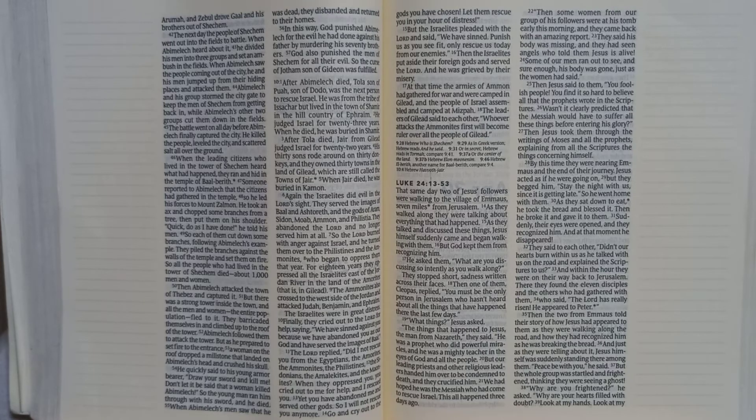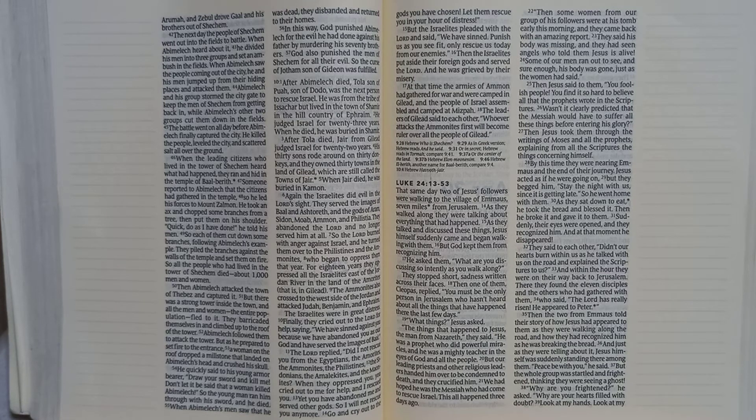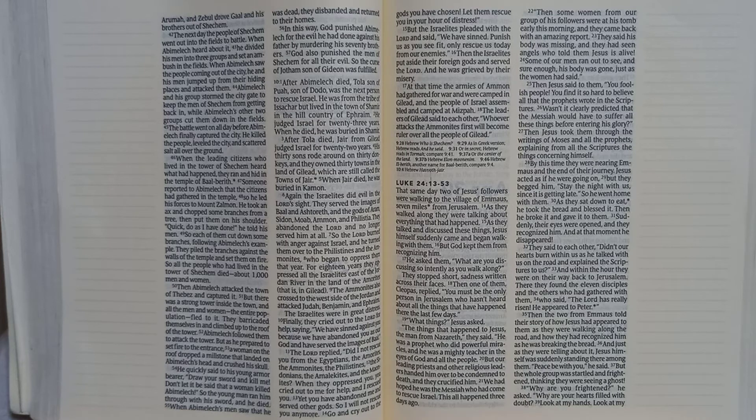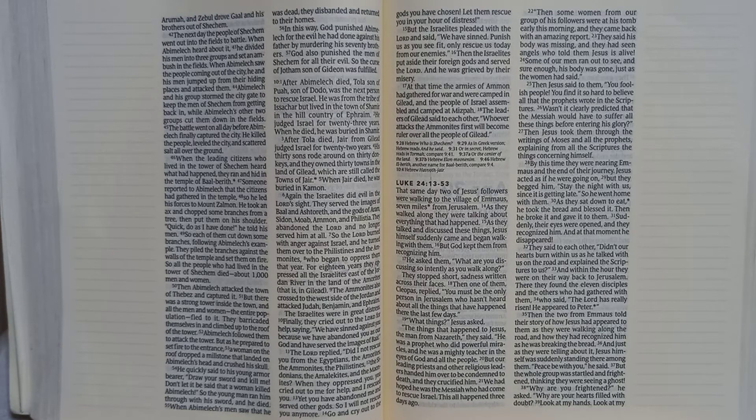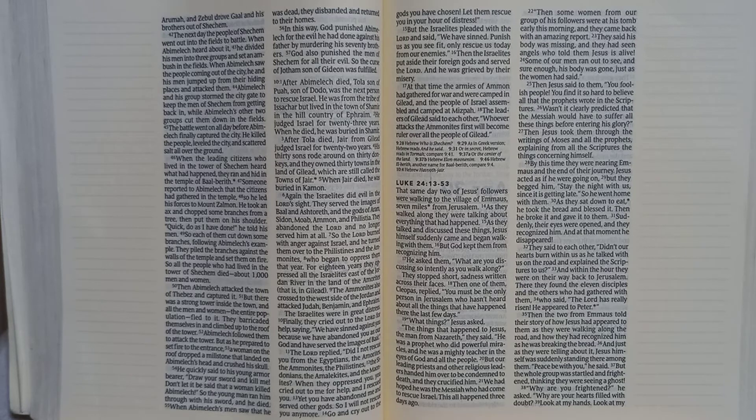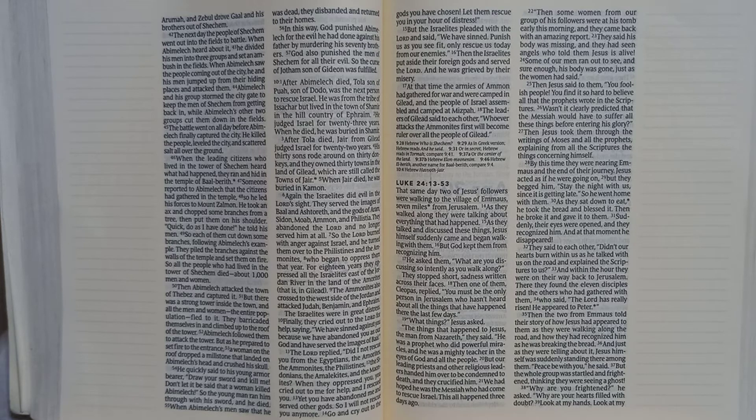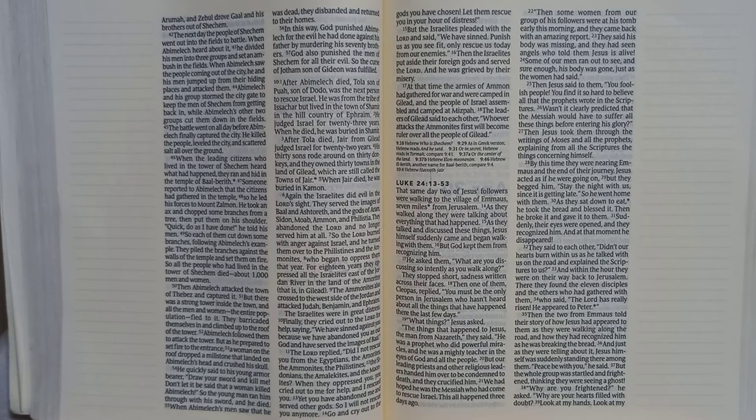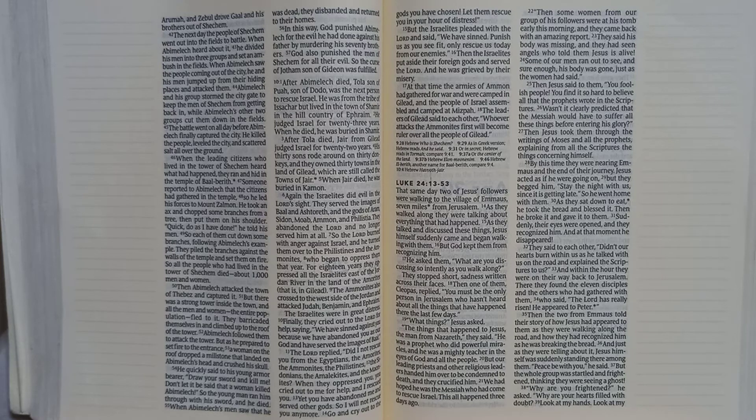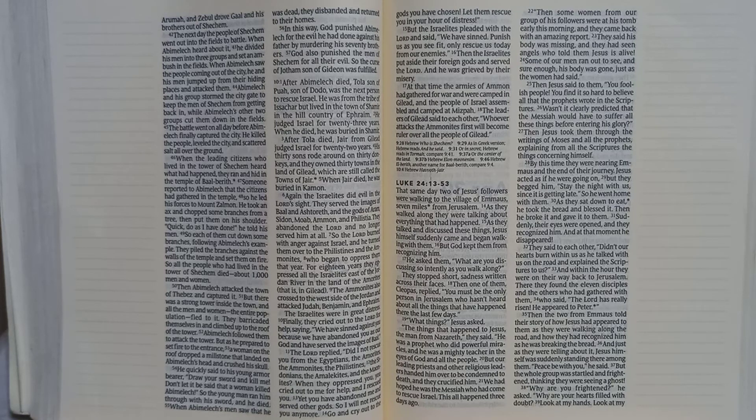Then Jesus said to them, you foolish people! You find it so hard to believe all that the prophets wrote in the scriptures. Wasn't it clearly predicted that the Messiah would have to suffer all these things before entering his glory? Then Jesus took them through the writings of Moses and all the prophets, explaining from all the scriptures the things concerning himself.